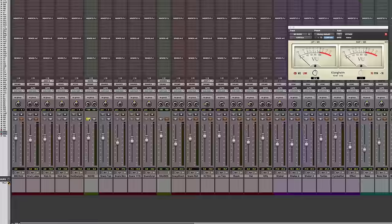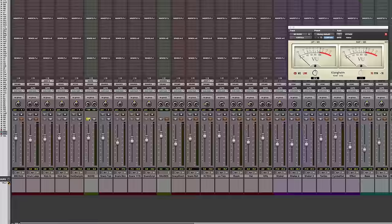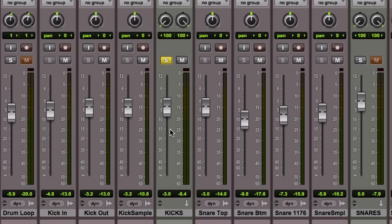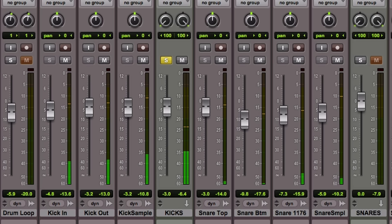What he'll do is he'll solo the kick drum. In this case, I've got a kick in, a kick out, and a kick sample all blended together. So there's one fader here called Kicks, and if I press play, you can hear it. And what he likes to do is set his kick fader all the way up at zero, so that's like a baseline for him. He puts the kick fader all the way at zero, unity gain.